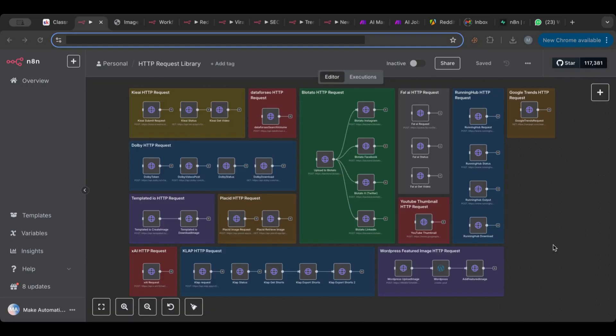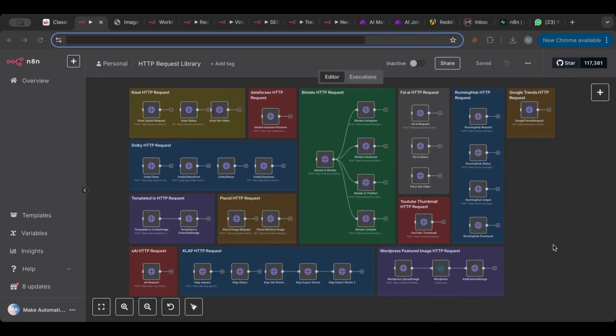So that we can build automations in a modular way. Because if you think, lots of the things that we do whenever we start a new automation is like building blocks, right? And if we have those building blocks ready, in each and every automation that we do we'll be saving a lot of time.